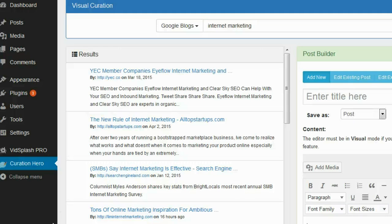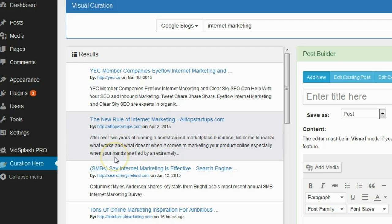Alright guys, so I got my plugin installed on my testing blog. And the first thing that I notice is that there's absolutely no help. There's no tutorials. There's no contact. There's nothing built into the plugin at all. There's no way to get assistance from the plugin.